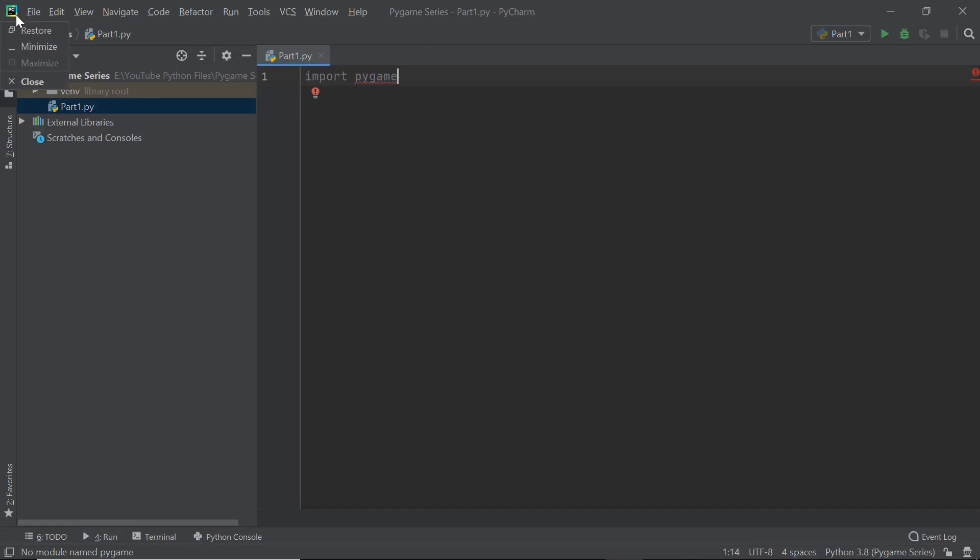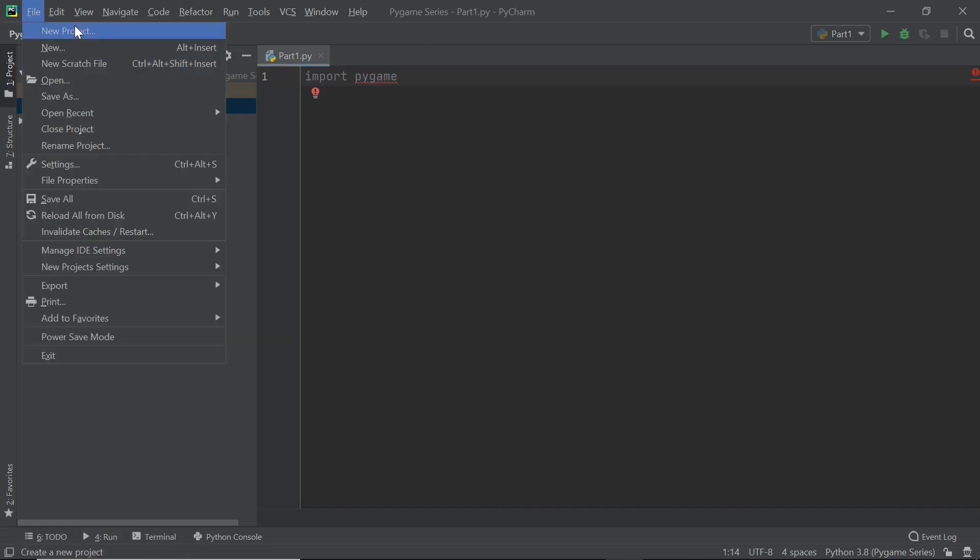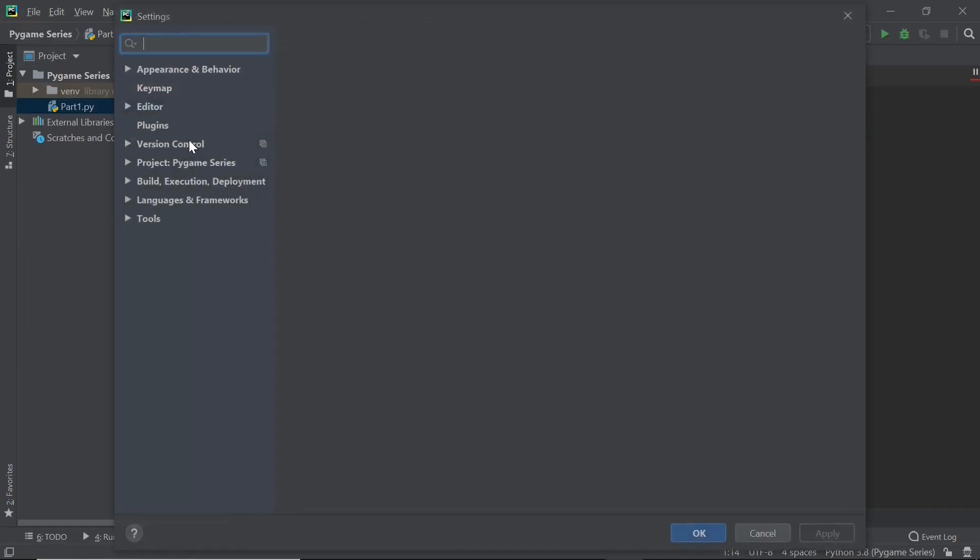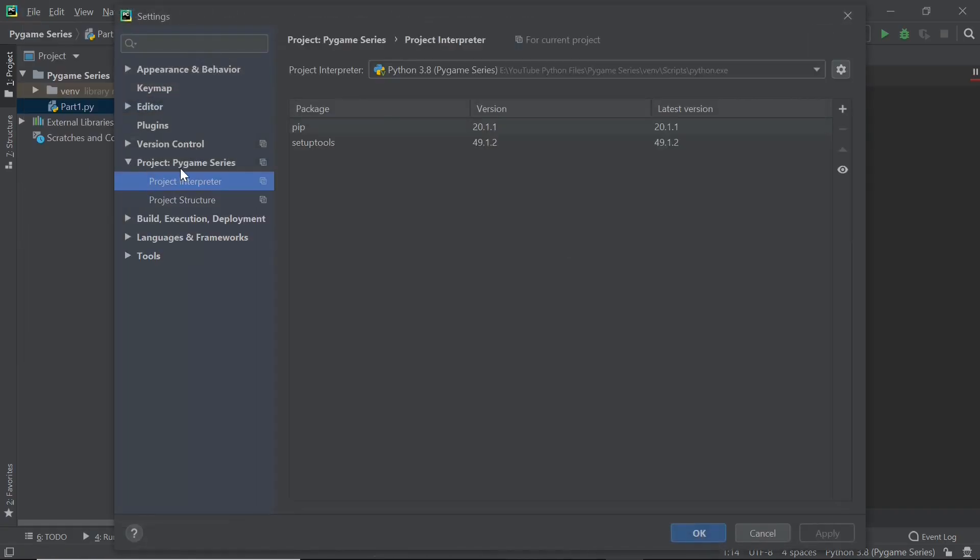So what you need to do is head over to settings and within settings click on project Pygame series and project interpreter. Now all this entire list is pretty much all the modules that exist within this virtual environment.